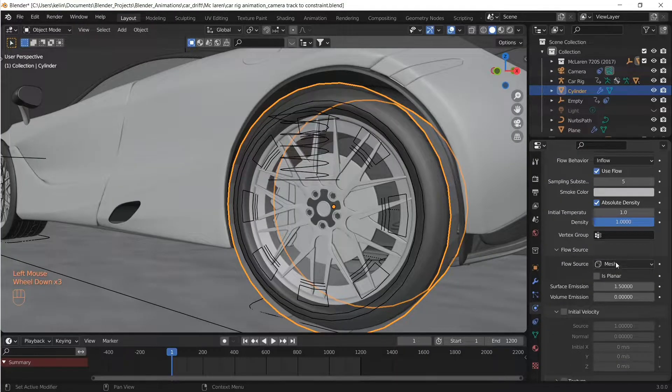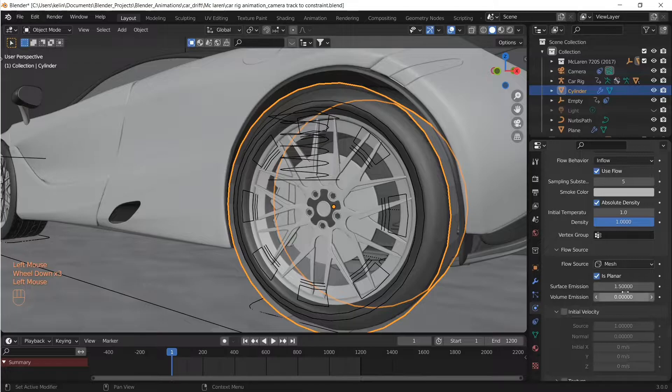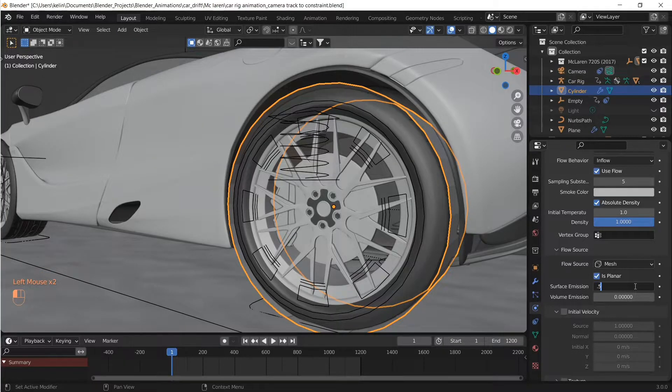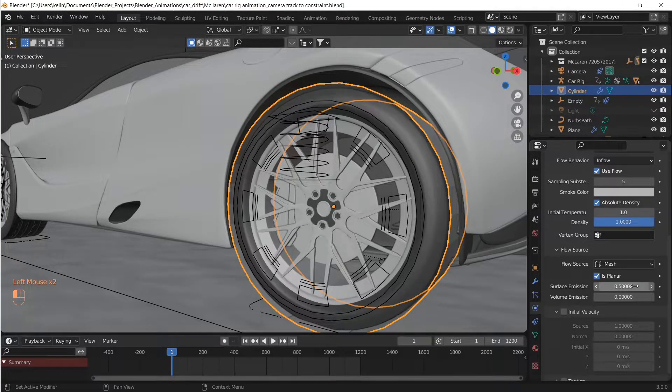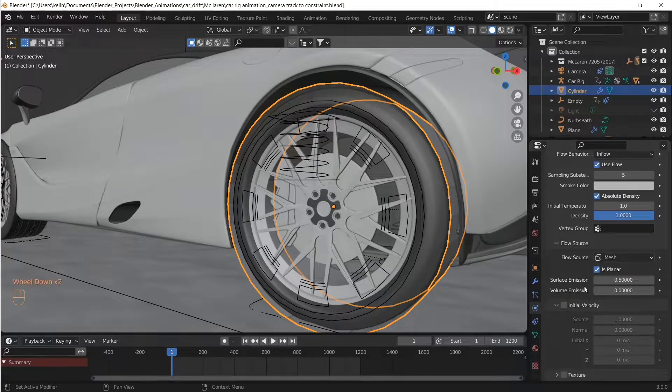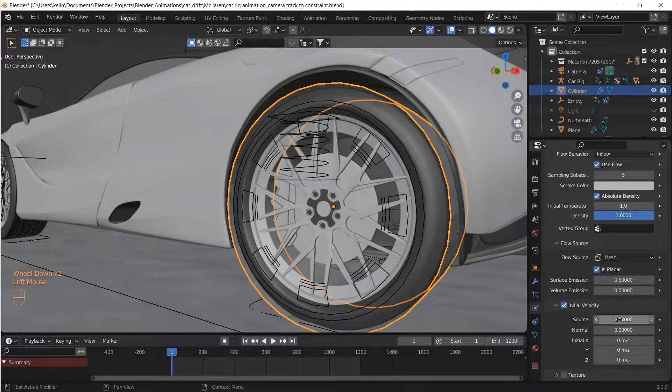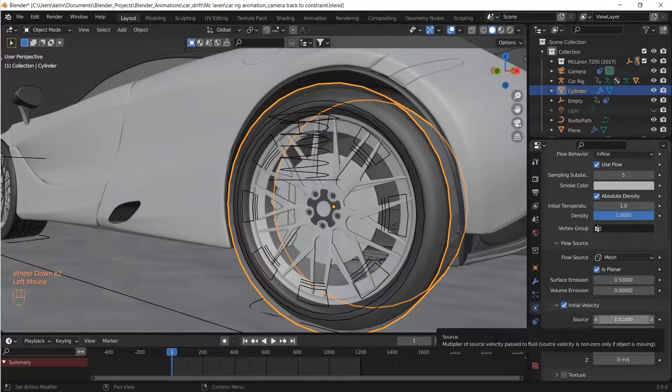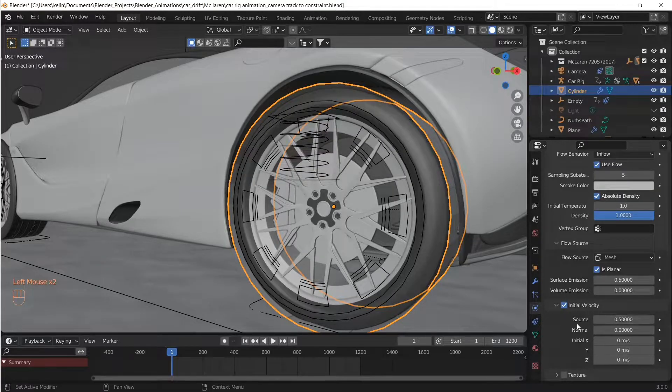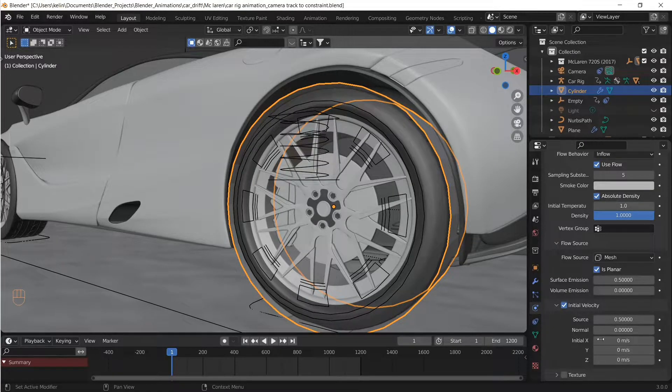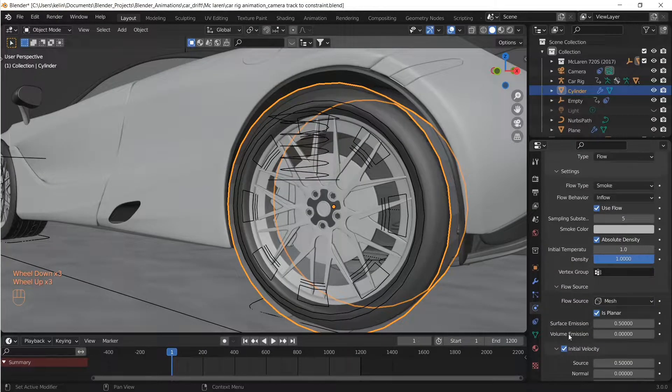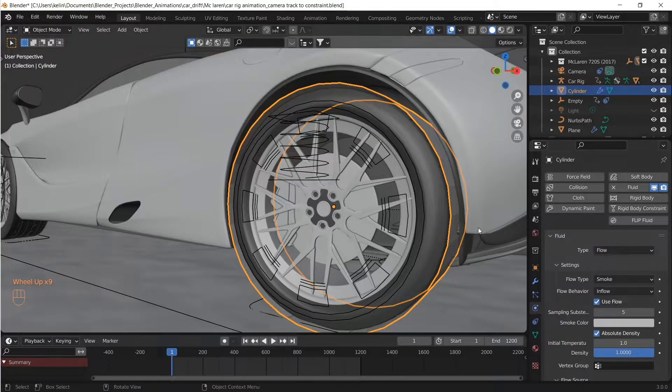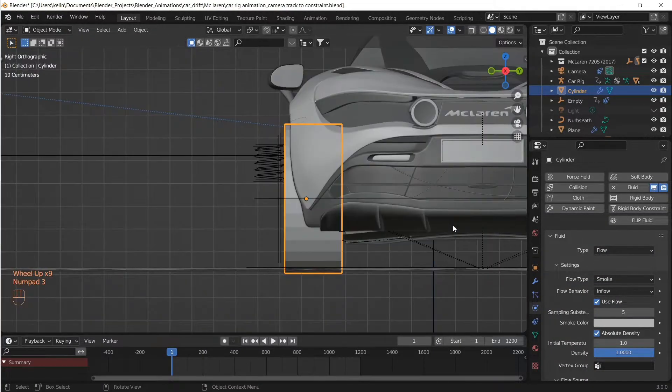Flow source as Mesh. Check the Planar box because the mesh is planar. Surface emission, let's put it at 0.5 because we want the smoke to be produced close to the mesh surface. Then for initial velocity, let's give it initial source velocity of 50% of the wheel, because we want the smoke to be behind the wheel.